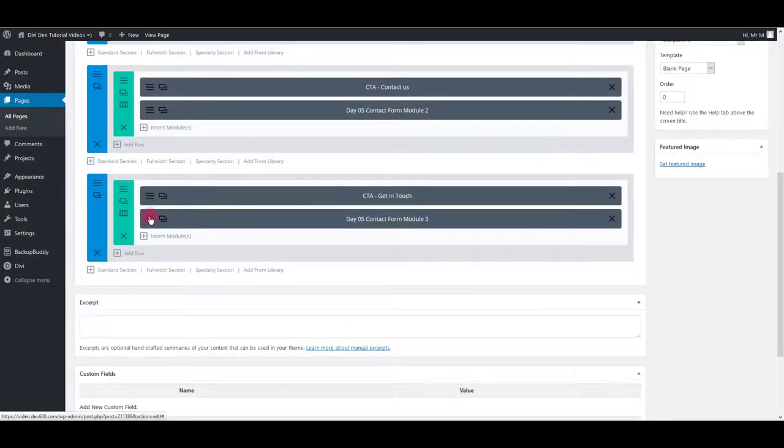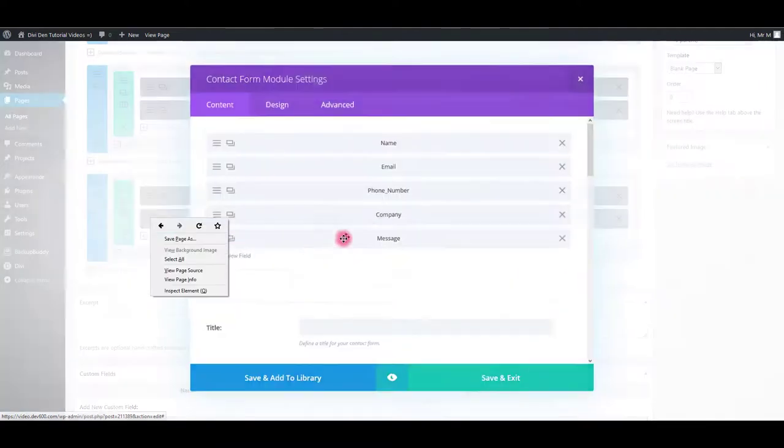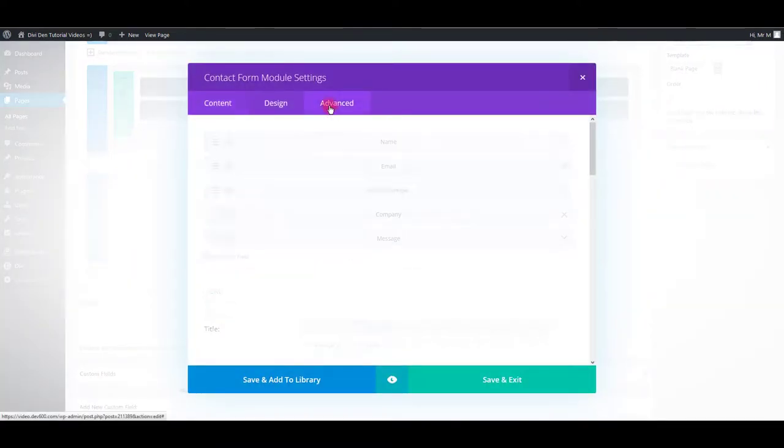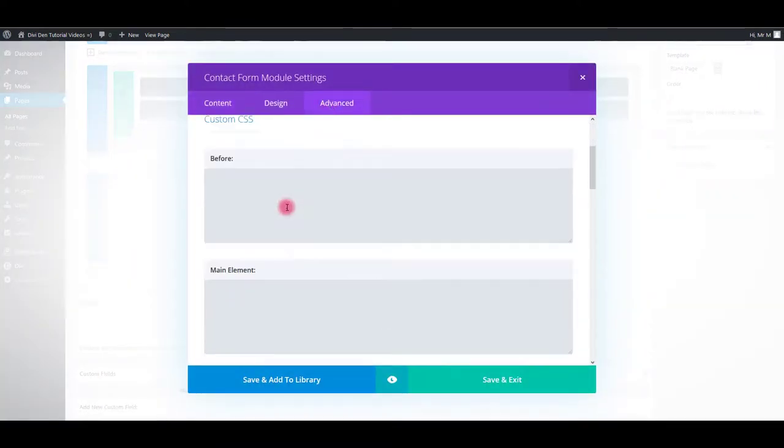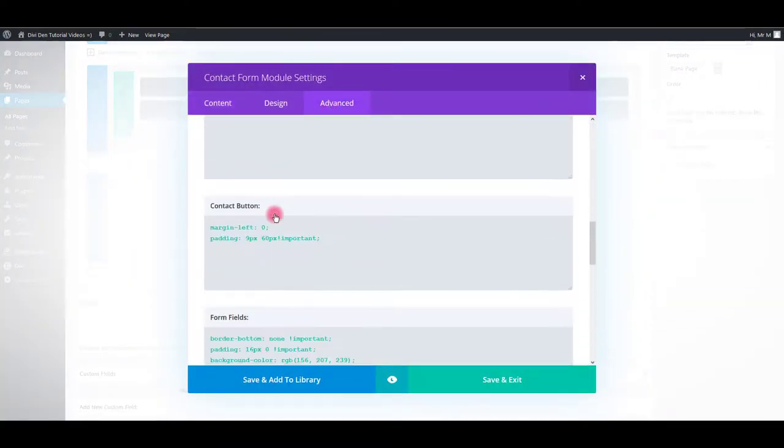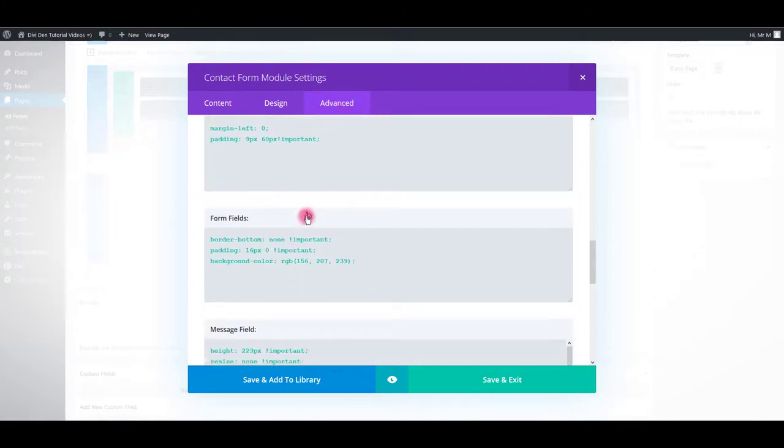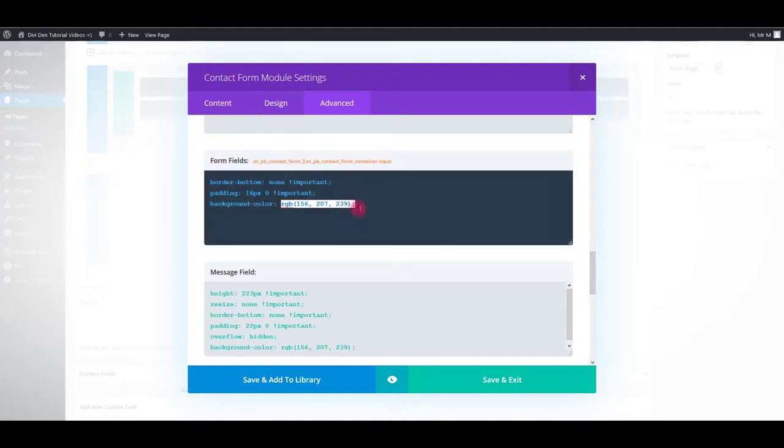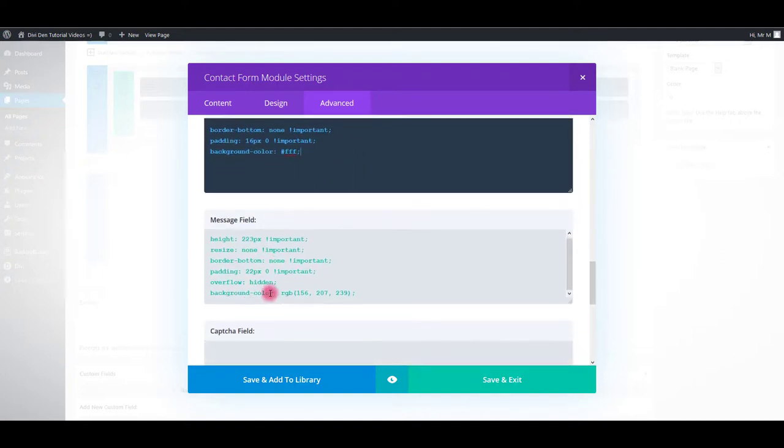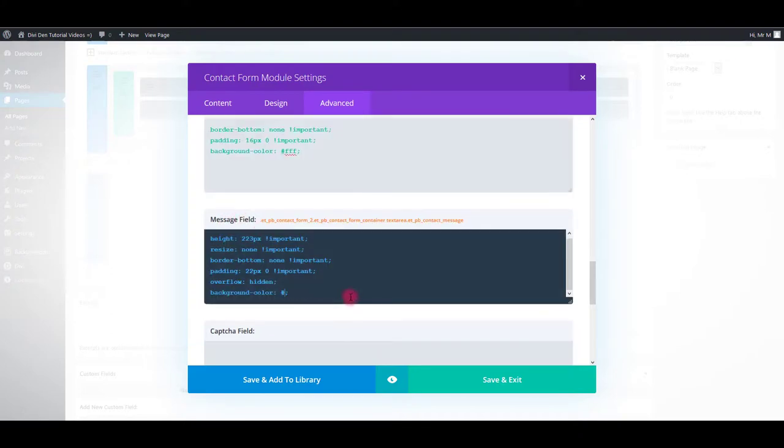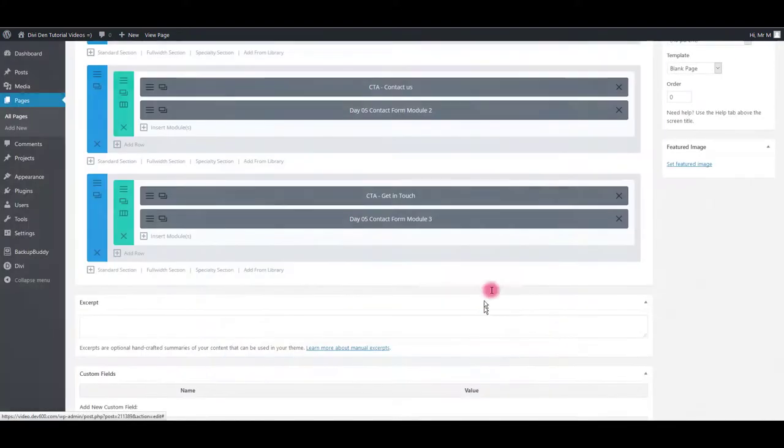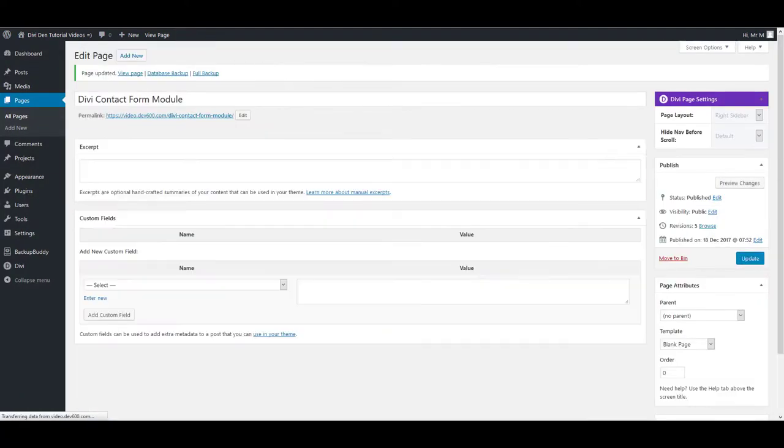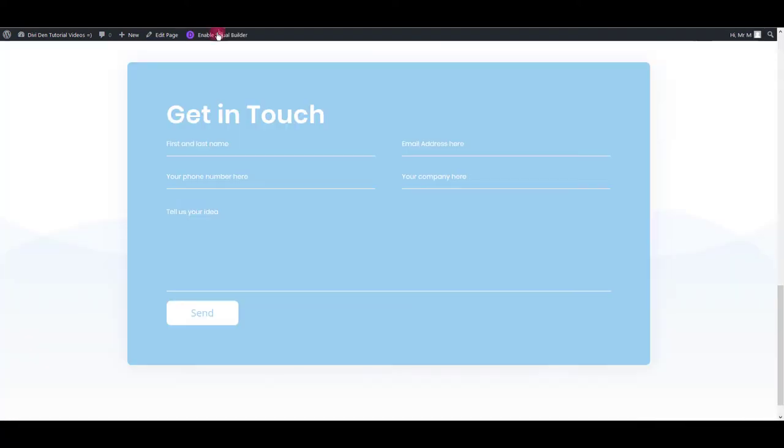Also, we can change form fields background. To change it, go to advanced tab, then change the background color of form fields. Also change the background color of message field. I'm going to change the field to white background and purple background of the form. Now let's preview.